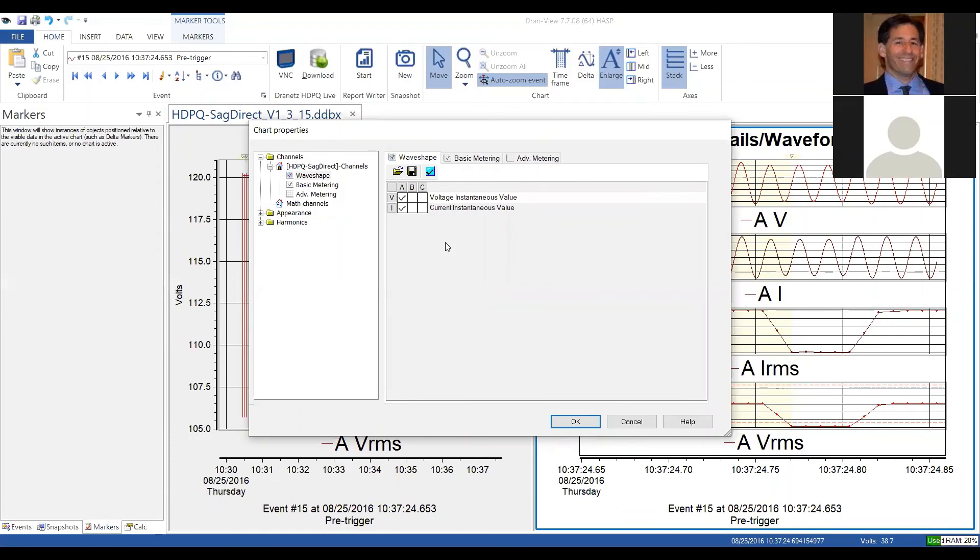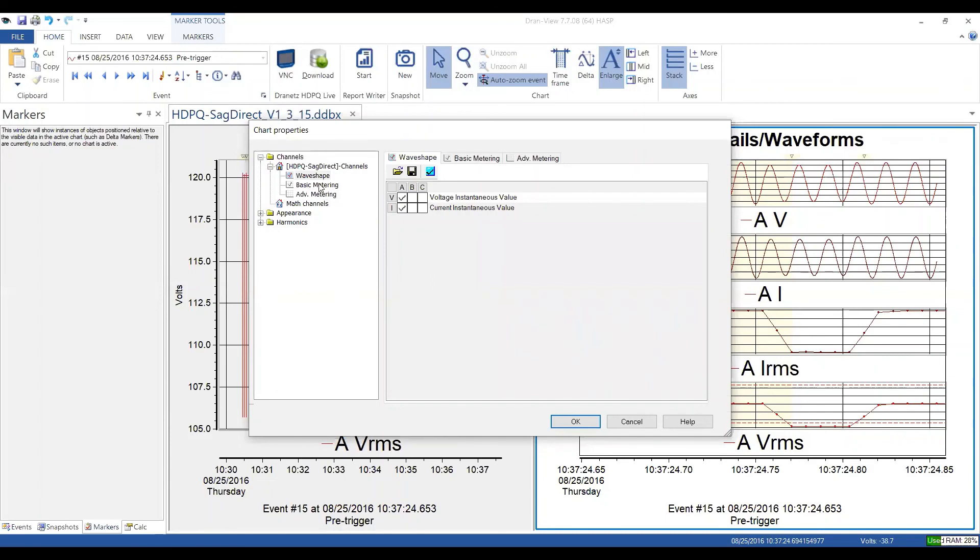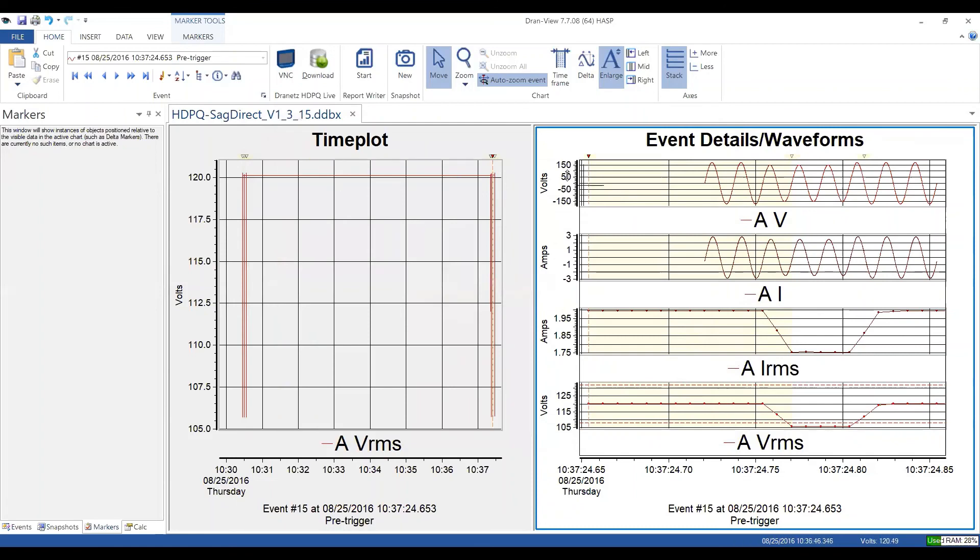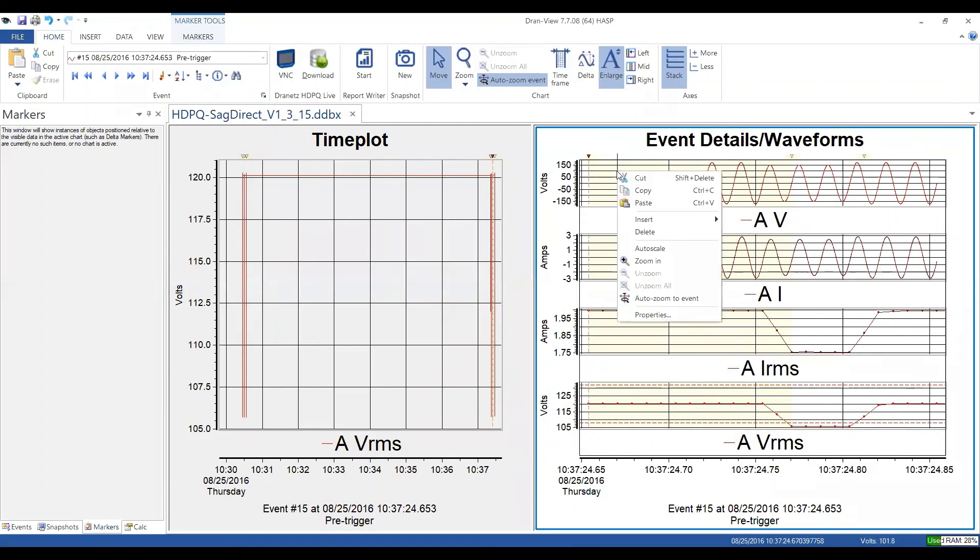So I think we covered pretty much everything in the first part of the chart properties. Again, this is what you can display in the timelines and the event detail windows, as far as the parameters that you can display. Again, when you're in each of these, you can right click and select properties, or you can double click any particular blank area, and you will pull up the properties for that as well. And you can individually select them.